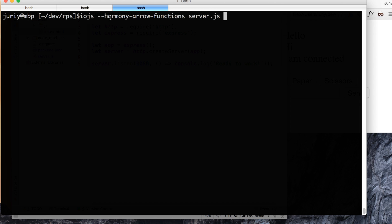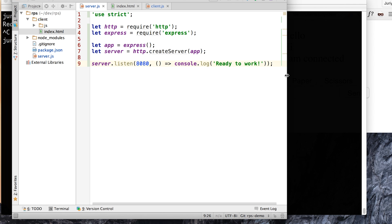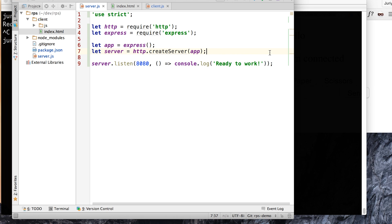I need to add the --harmony_arrow_functions flag when running server.js because arrow functions are still considered an unstable feature in io.js - you have to tell it you know what you're doing. The syntax itself has made it into the standard, so it will soon become stable. Give it a try without the flag; if it works, forget about the flag. The arrow function is one of the most useful syntax sugar features from ECMAScript 2015. Running the server now prints 'ready to work' with no errors - the syntax and port binding both work.